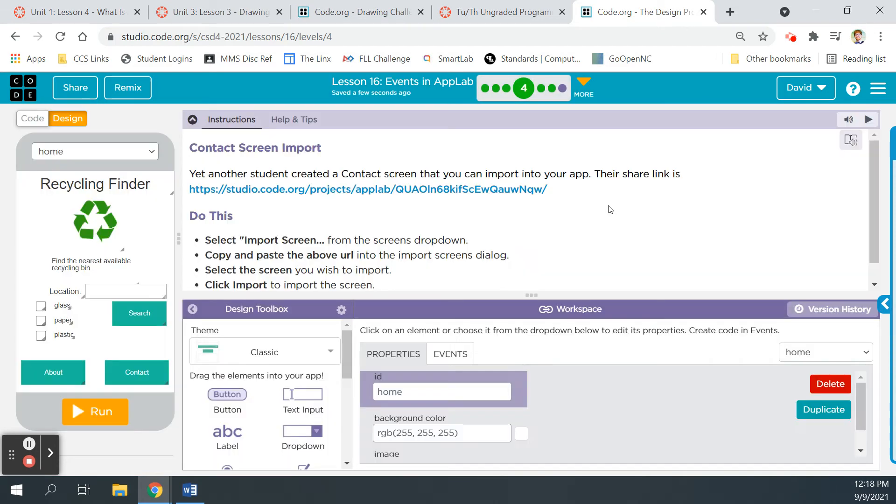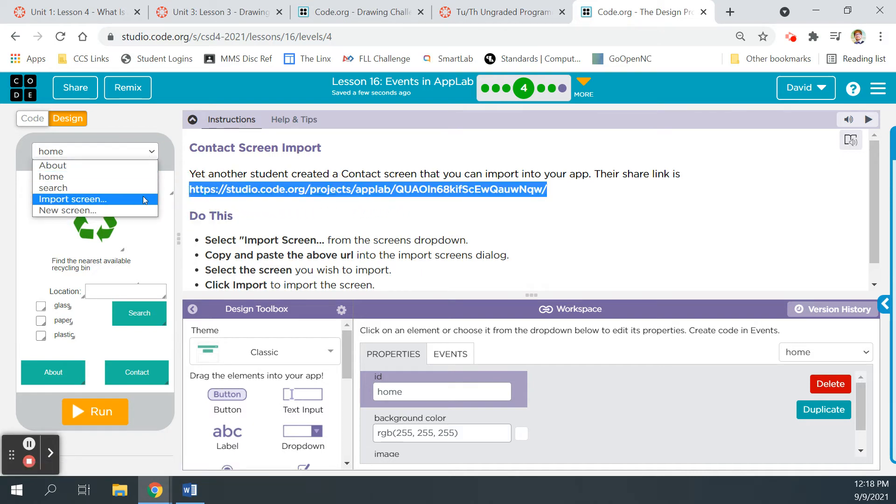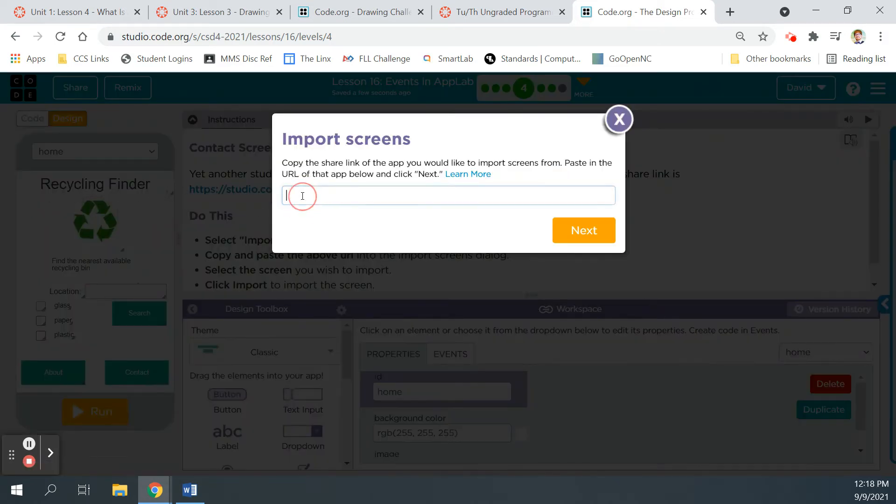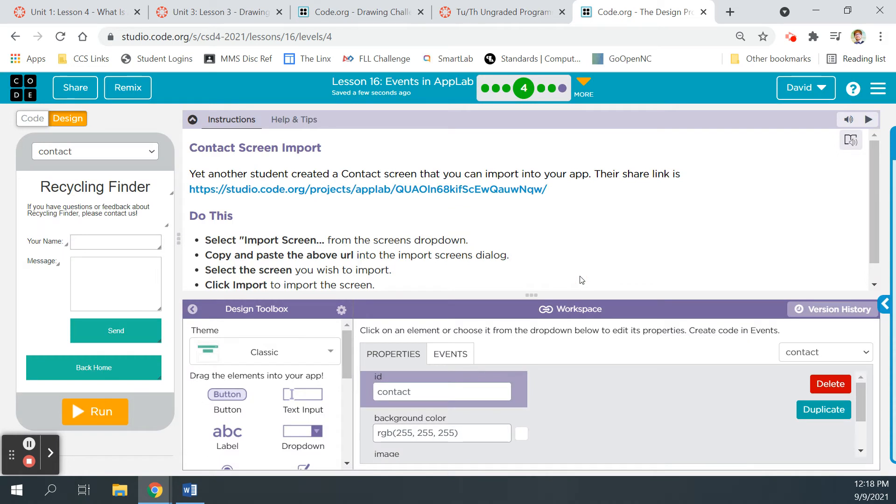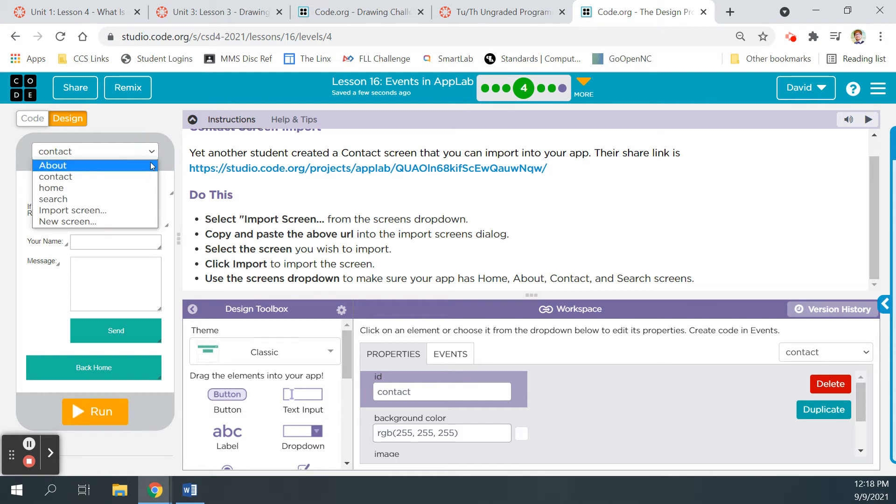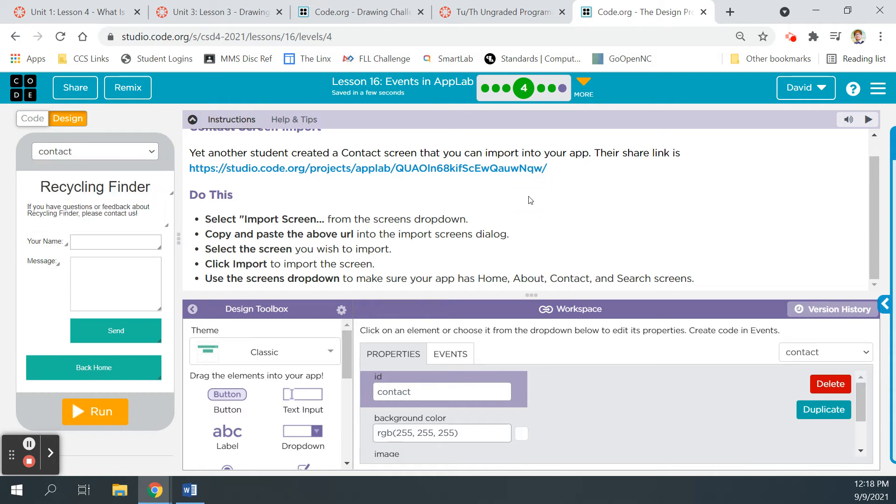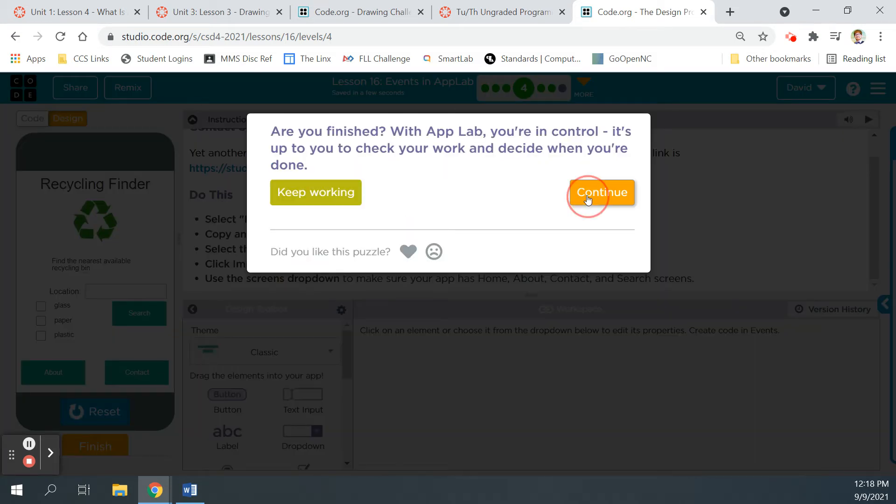Bubble four. Yet another student has created a contact screen that you can import into your app. Their share link is this. So let's go ahead and add that one. So we'll highlight it. Control C. Import screen. Control V. Next. Here's our contact screen. Import. All right. Here's the contact screen. Use the screen's dropdown to make sure we got it all. About, contact, home, search. Yep. Run, finish, continue.